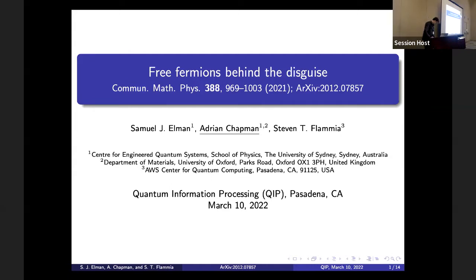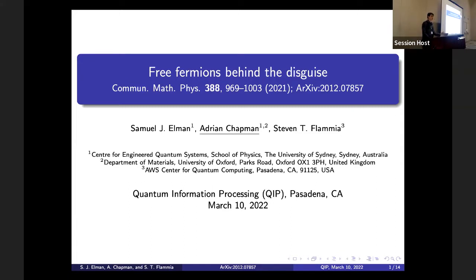Let's start. Welcome to the last day of the in-person part of the conference. Adrian Chapman is the speaker. Thanks, everyone, for coming to my talk today.